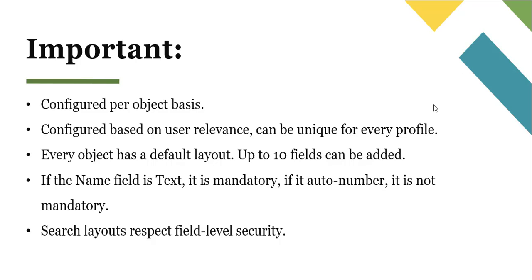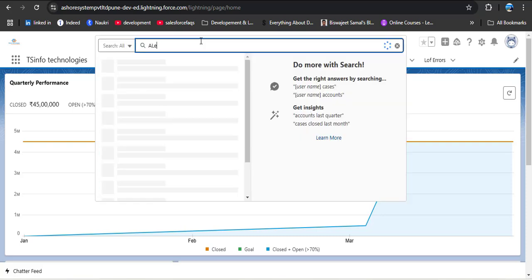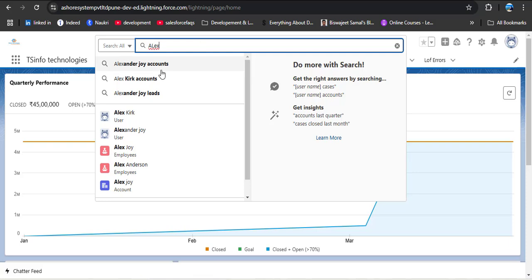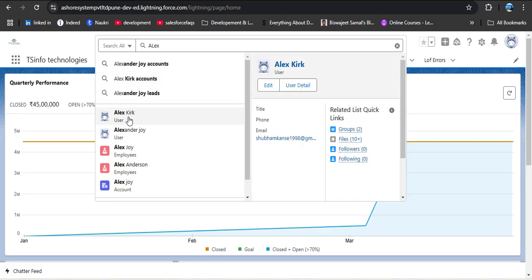Search layouts can be configured on a per-object basis. To demonstrate, I'm navigating to the Salesforce org. In the global search, I'm searching for 'lx'. Here we have different results. The first one is a user — AlexKerk — and hovering over it we can see username, title, phone number, and email field, along with related lists and quick links.